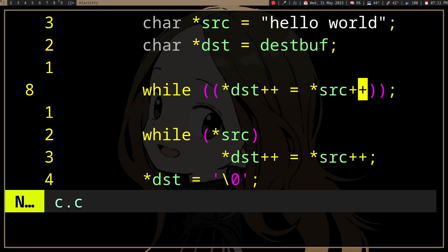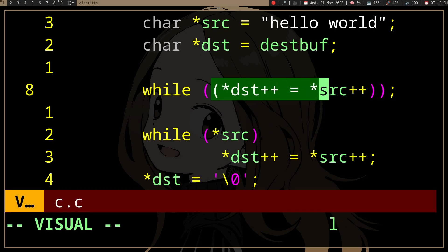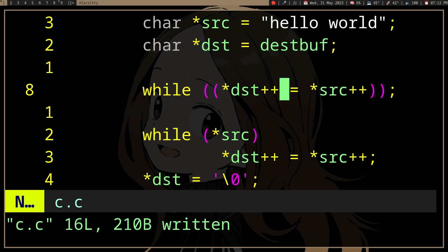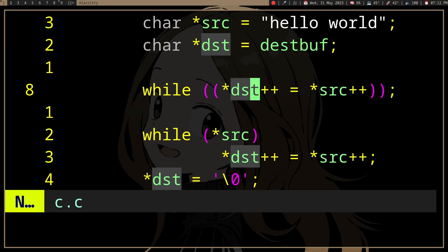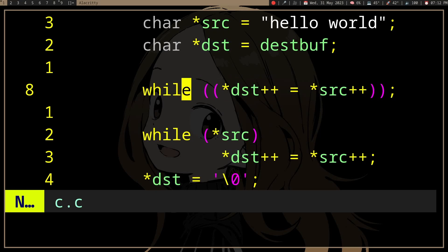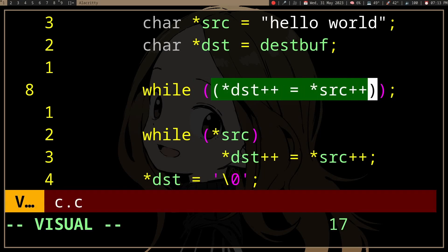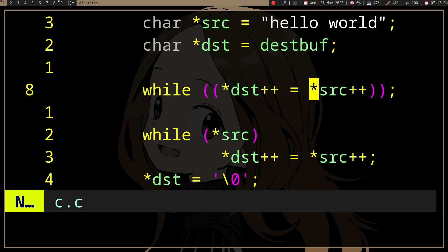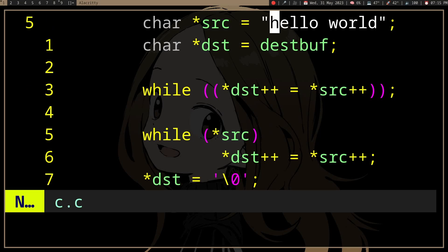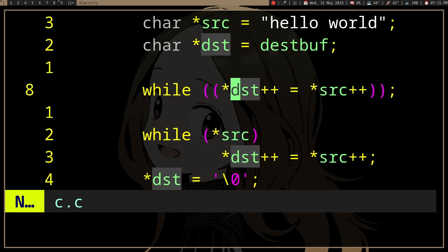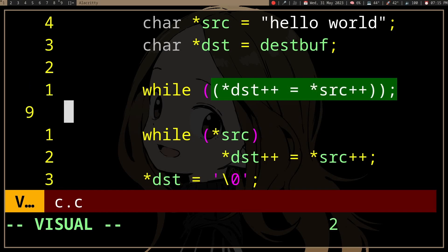The value of the thing in dest — and if you're confused why it's the current dest and not the next dest: we have a post-increment here, so it's going to evaluate the expression first and only after that increment. So it's going to copy 'h' from src to destination.